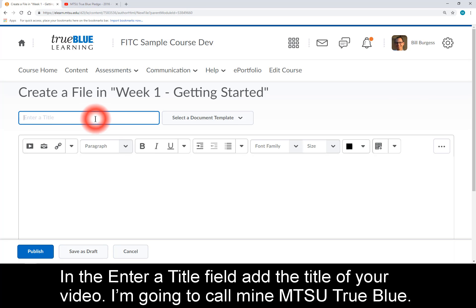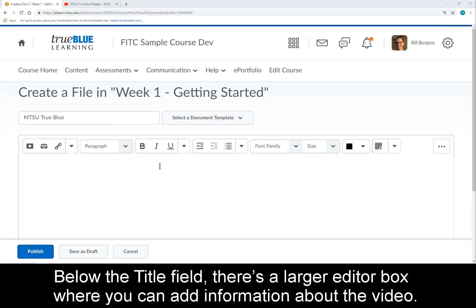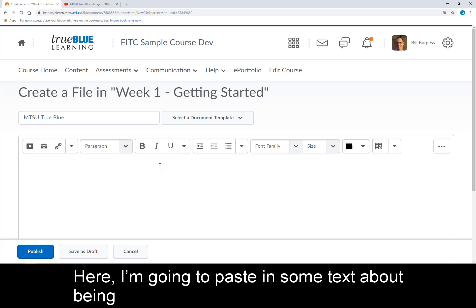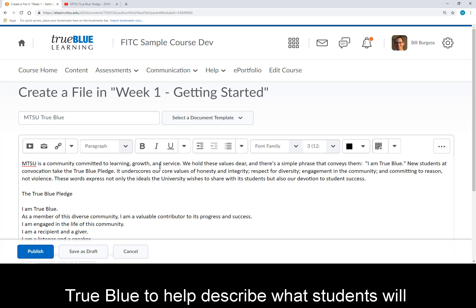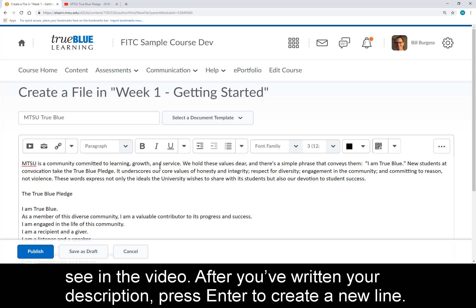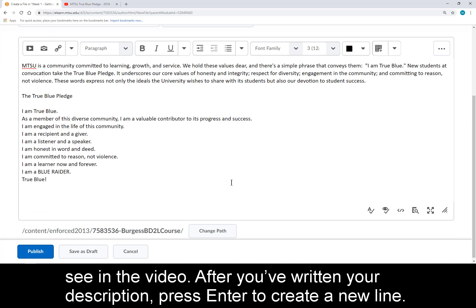In the Enter a Title field, add the title of your video. I'm going to call mine MTSU True Blue. Below the title field, there's a larger editor box where you can add information about the video. Here I'm going to paste in some text about being True Blue to help describe what students will see in the video.